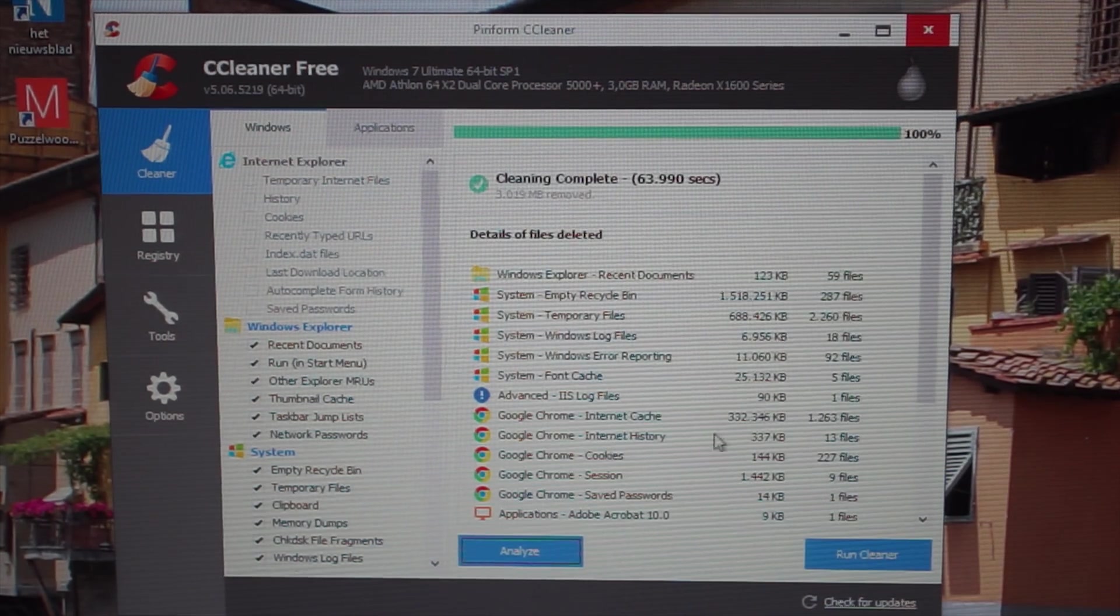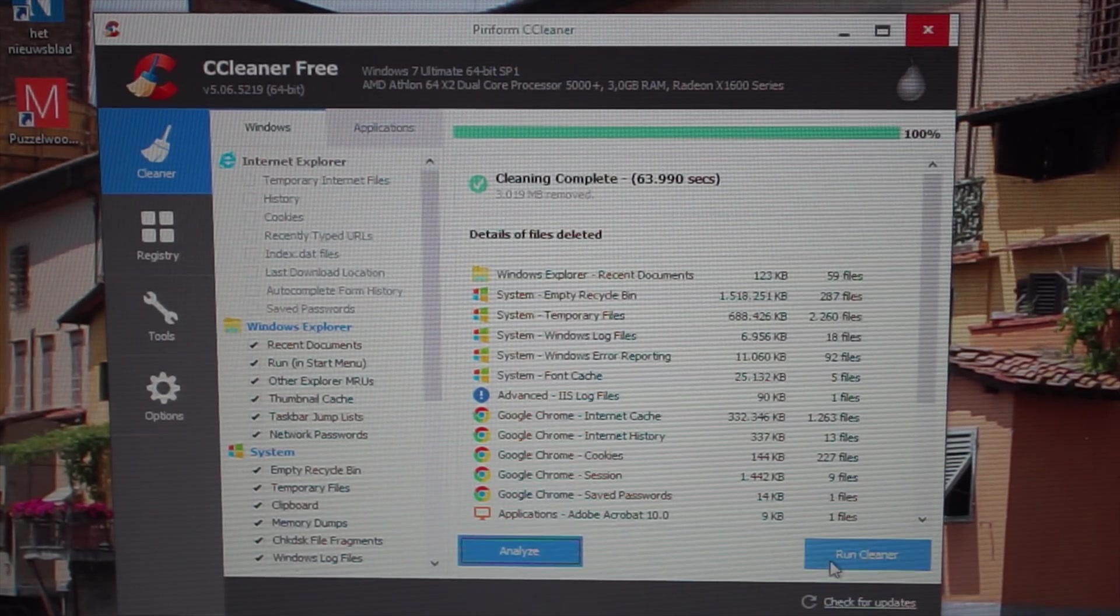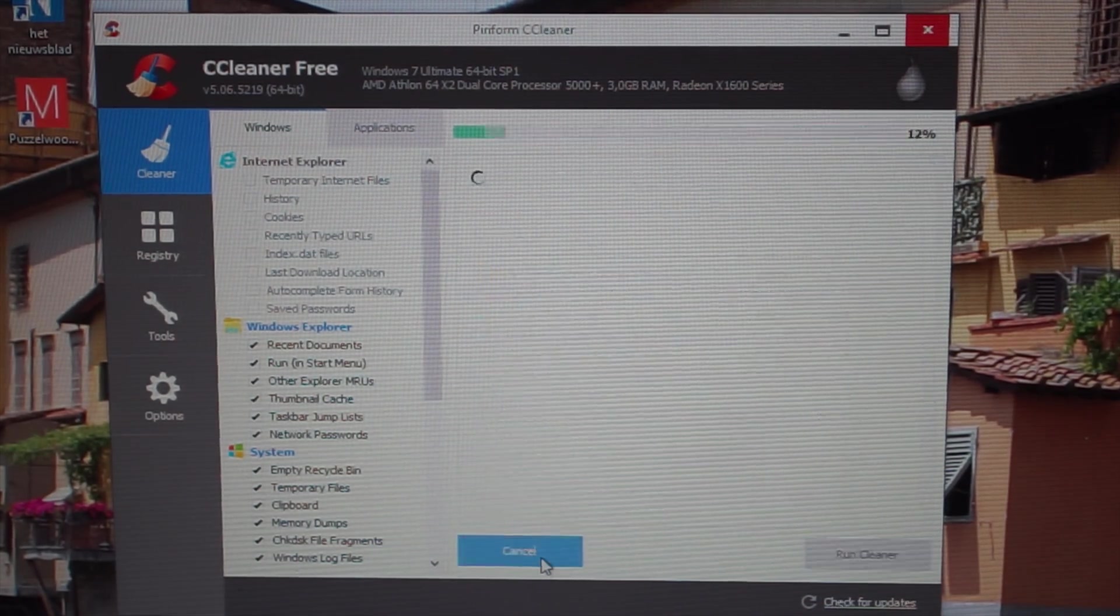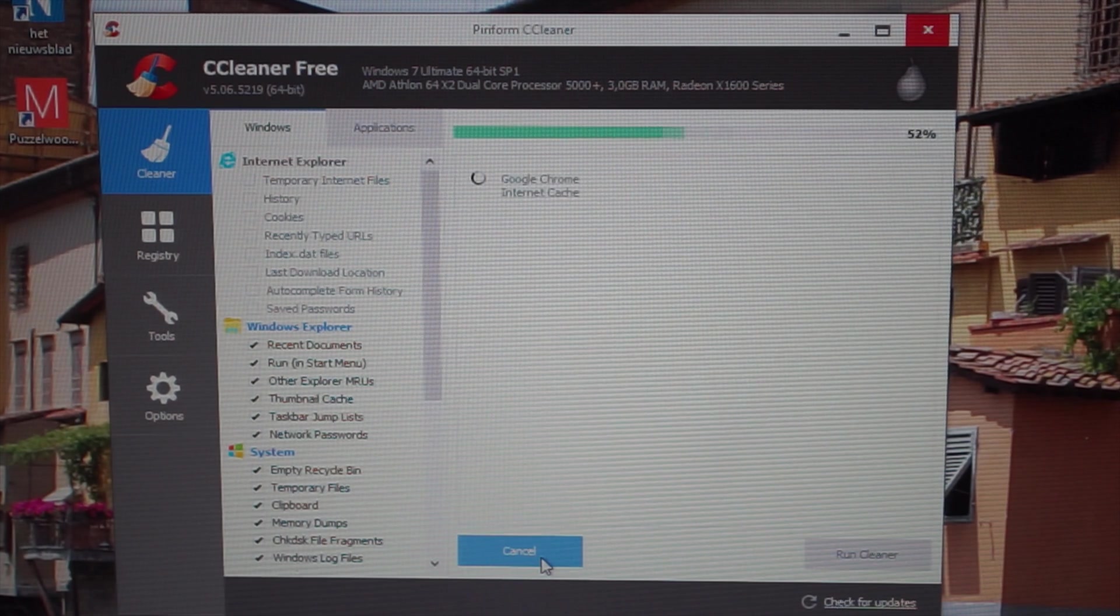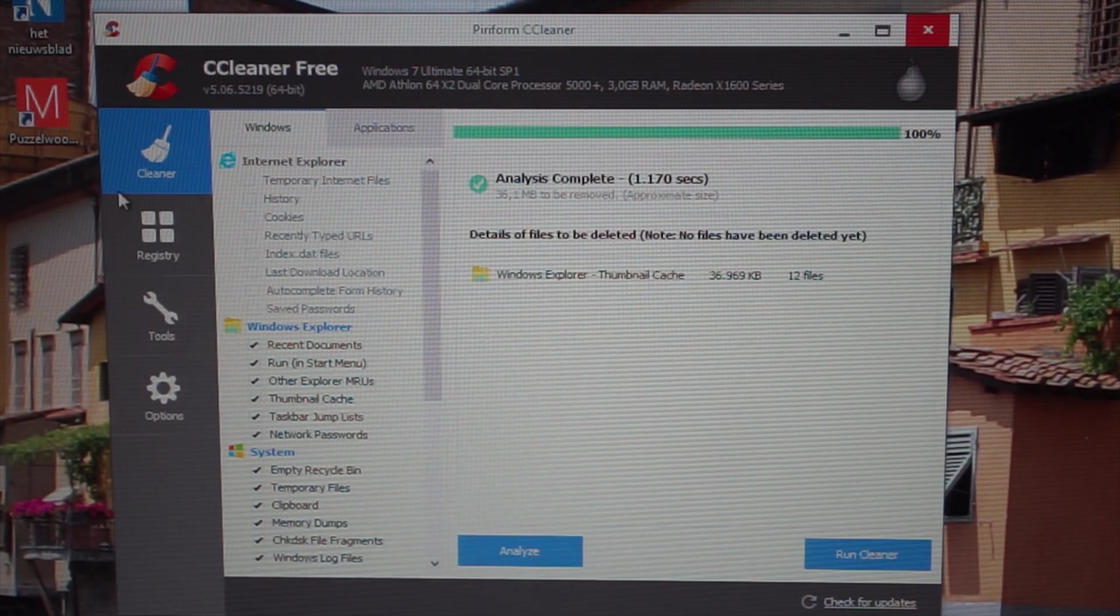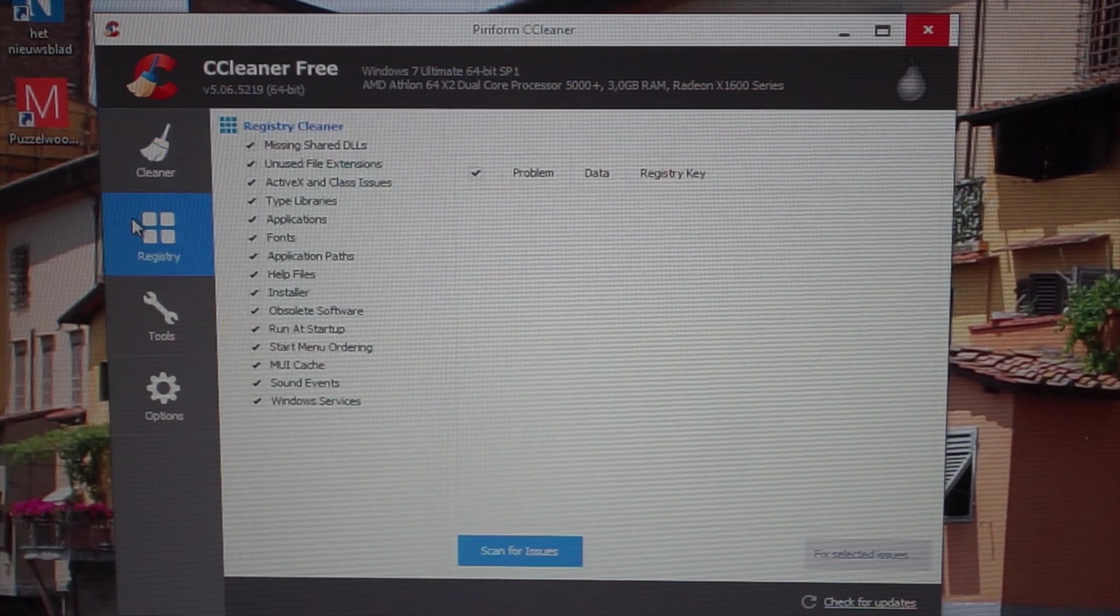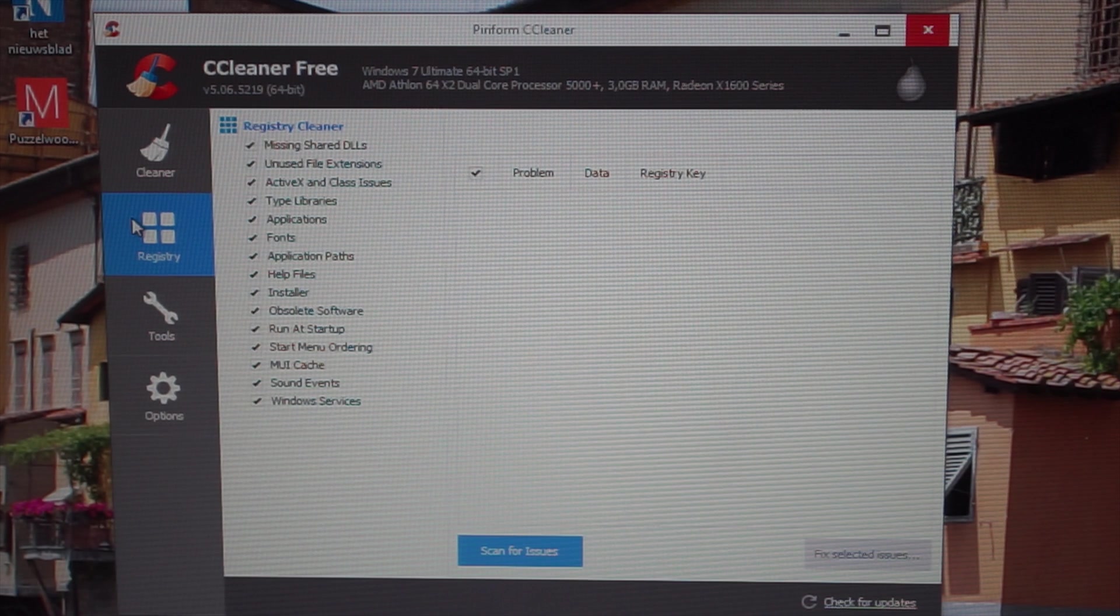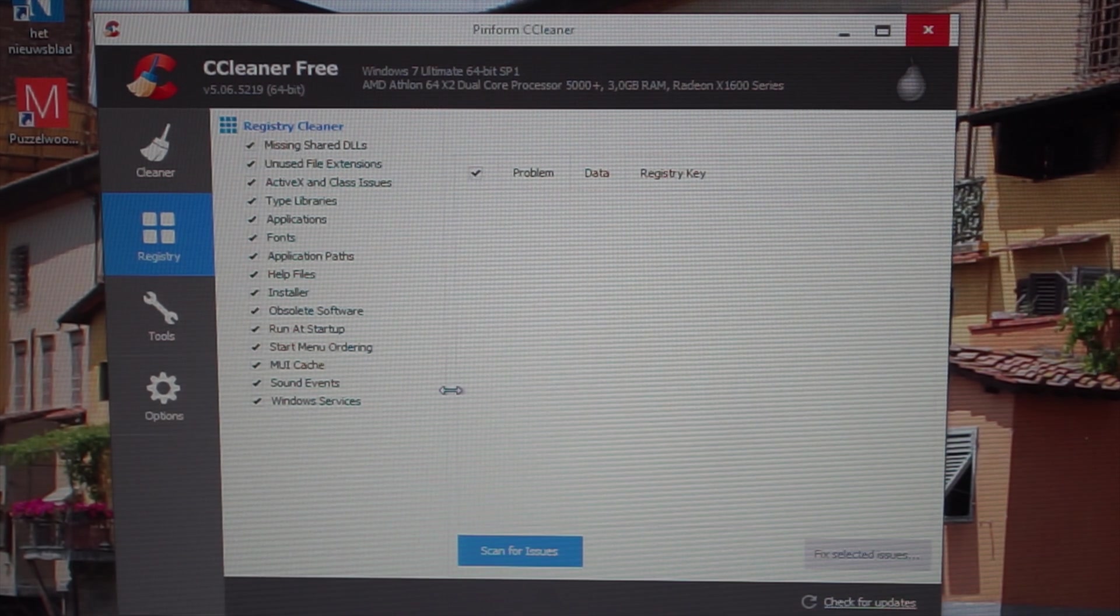Alright, so it's now clean again. If we reanalyze stuff, there's only some Internet Explorer stuff, but it's an old people's PC. So let's just leave everything there.